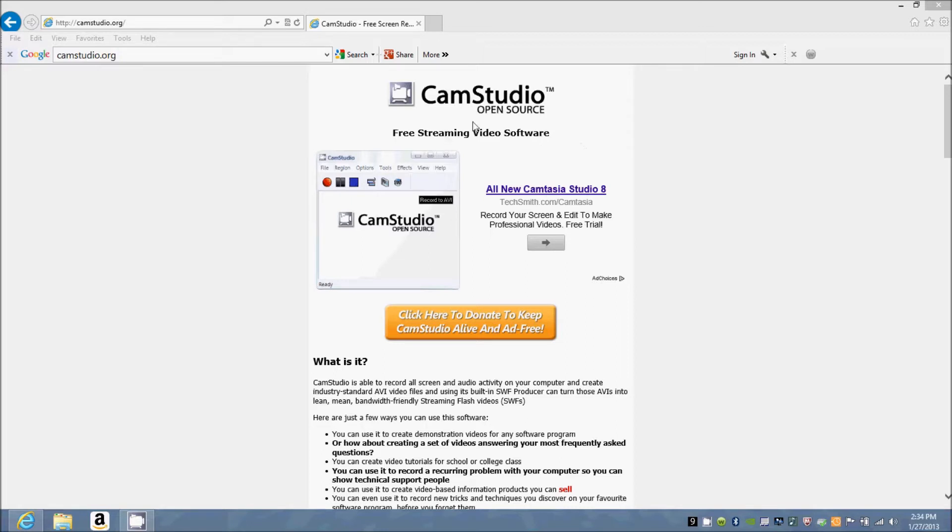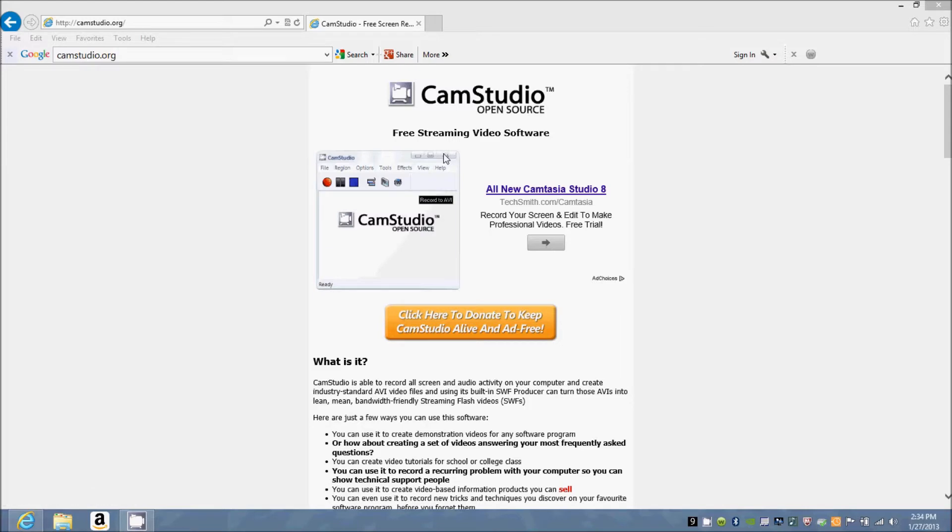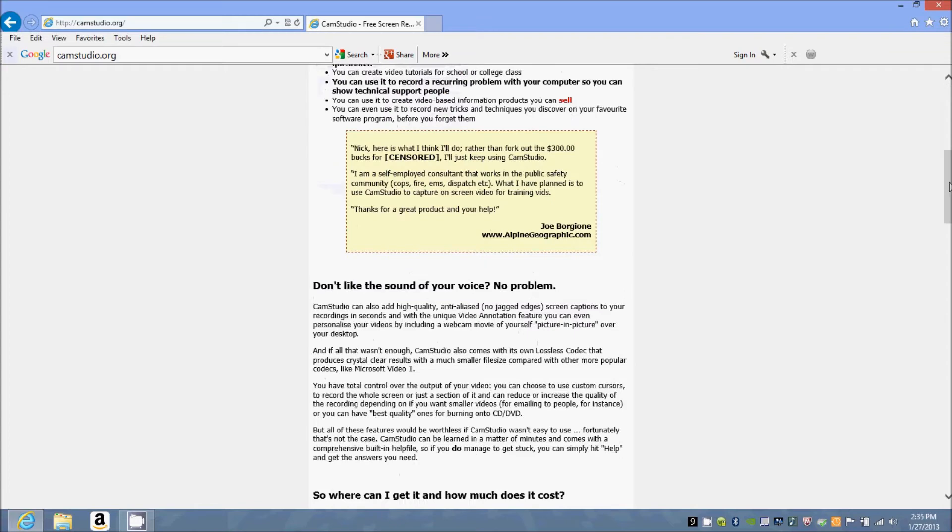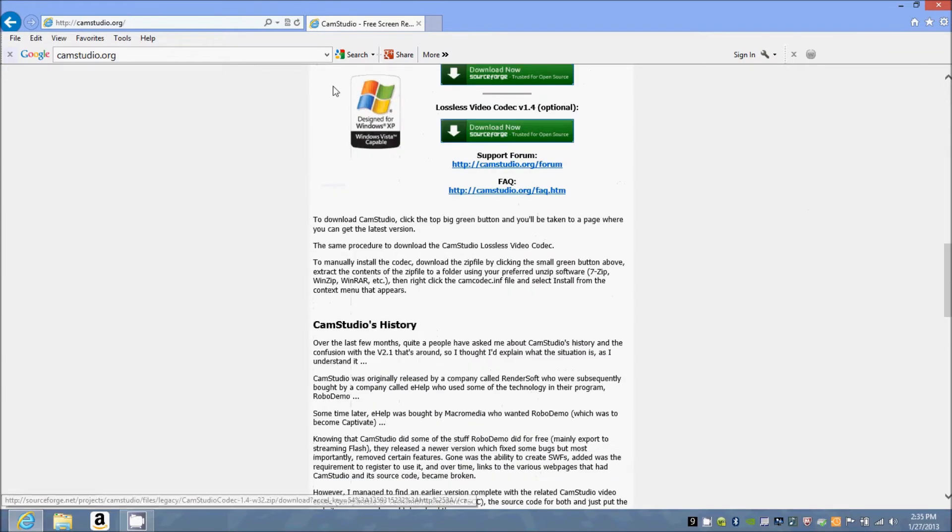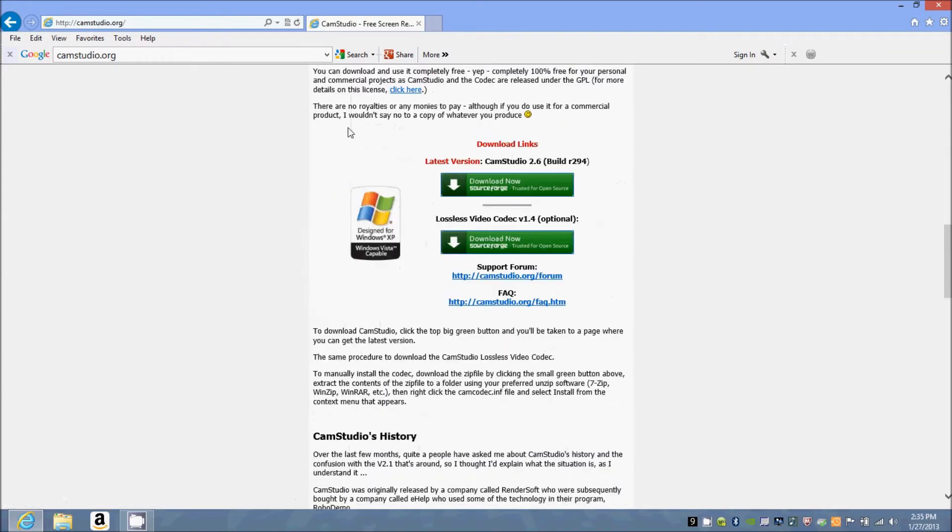It also records good quality. You can go to the link to download at camstudio.org, or it will be in the description.